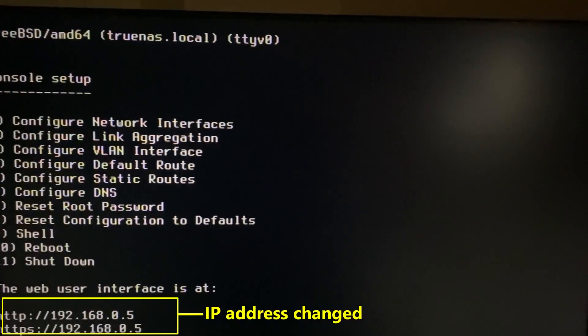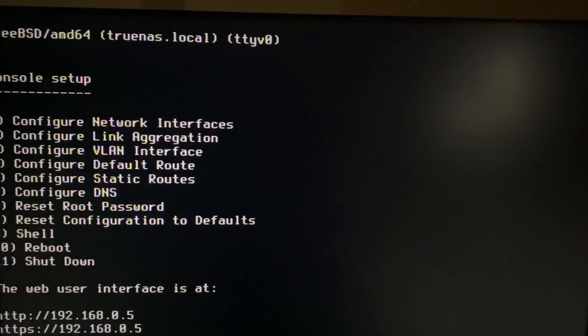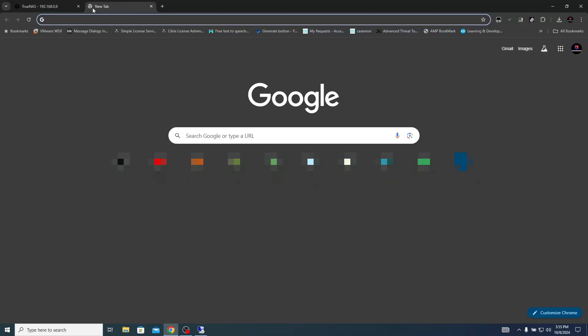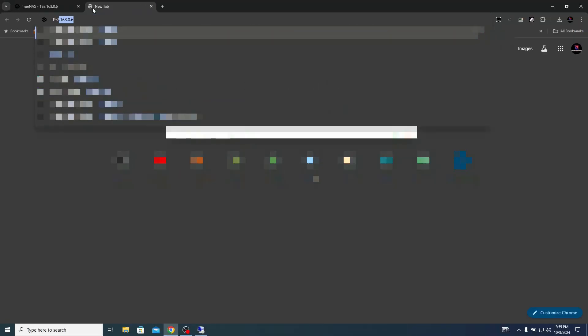IP address changed to 192.168.0.5. Let's try to access the TrueNAS using the updated IP address which is 192.168.0.5.